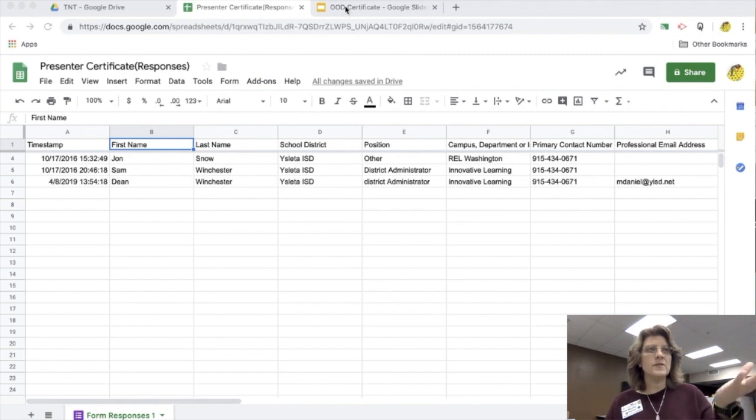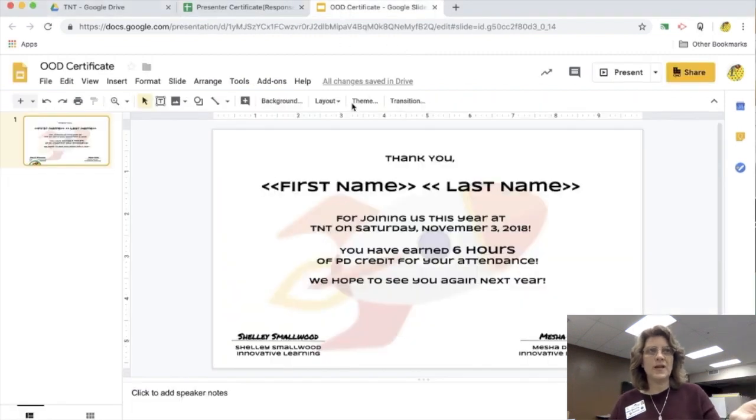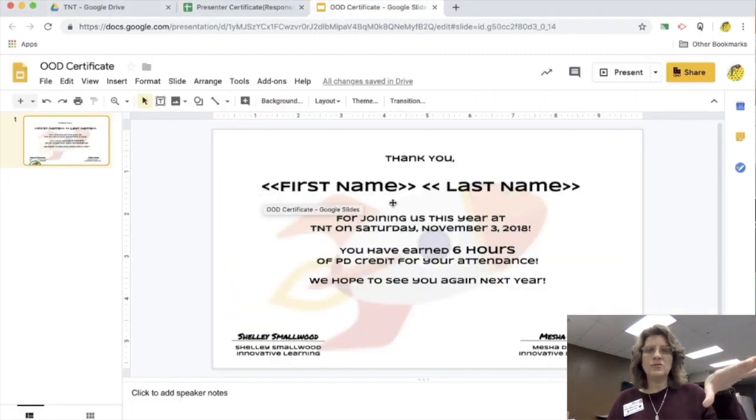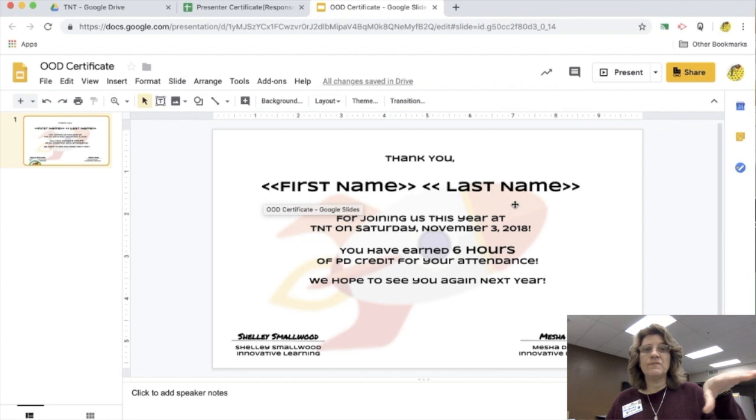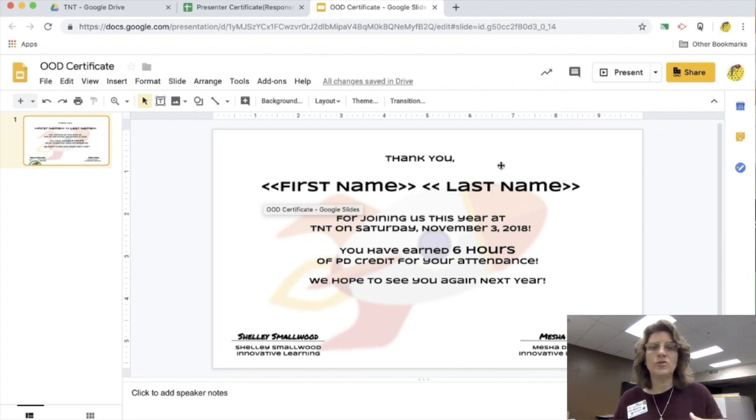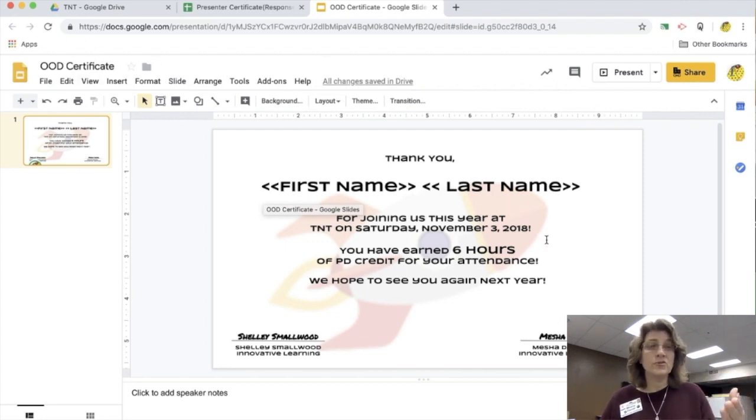So here is a spreadsheet that I have created. The people on the spreadsheet actually filled out a form for me, and now I want to send them a certificate that I'm going to create.